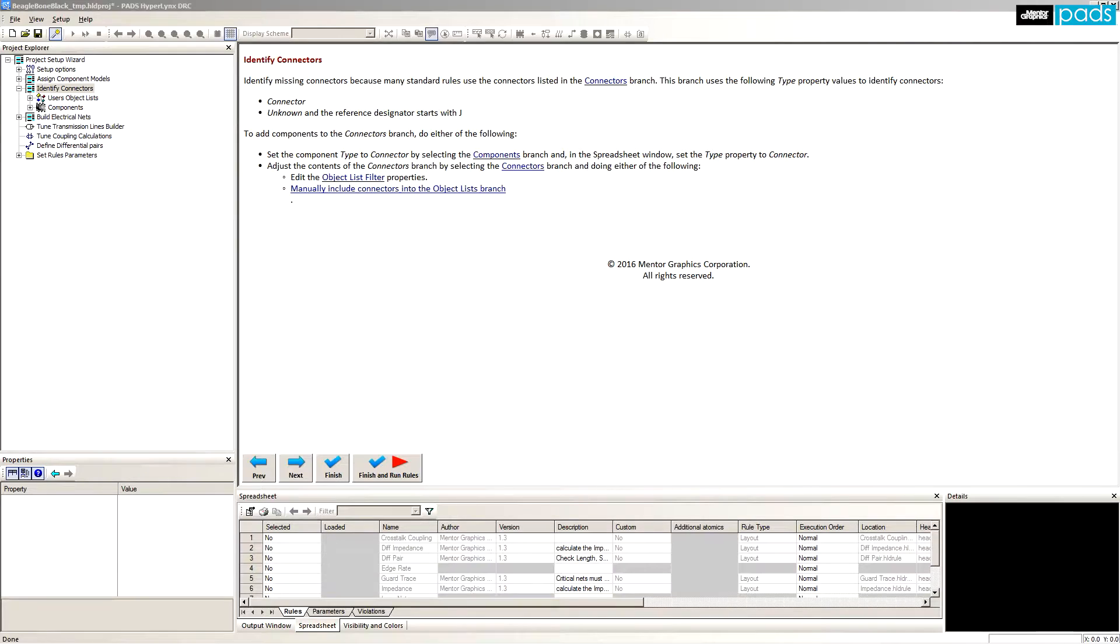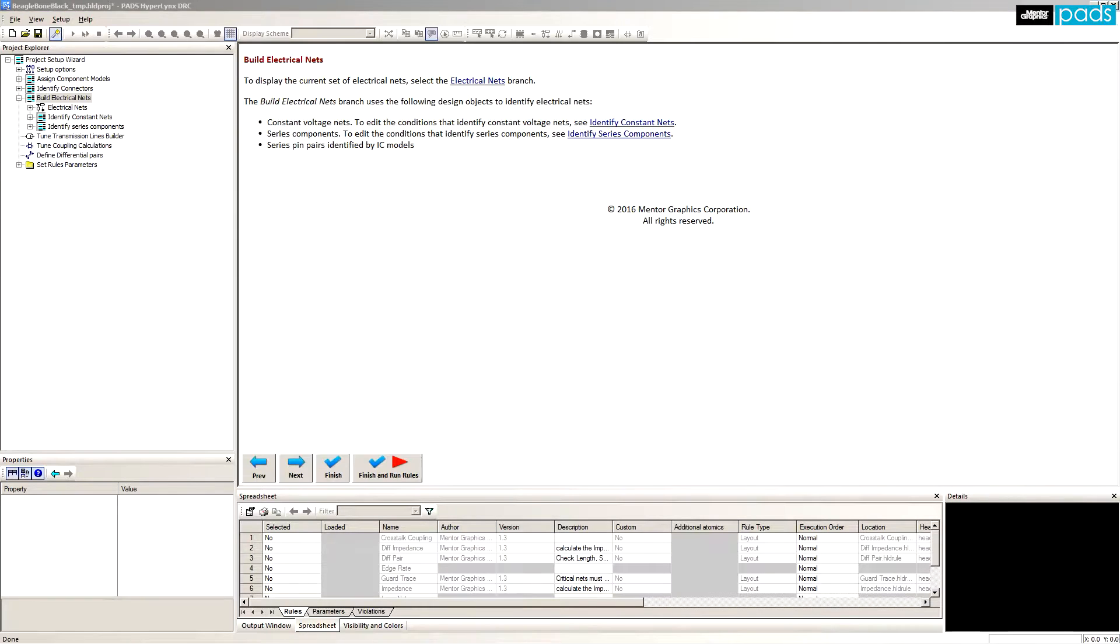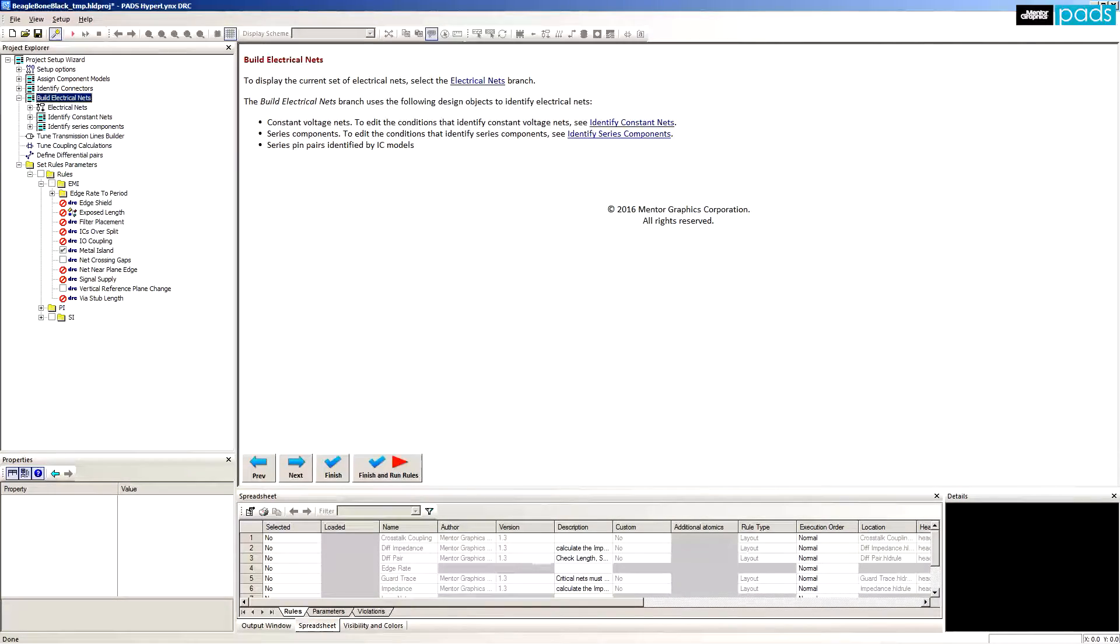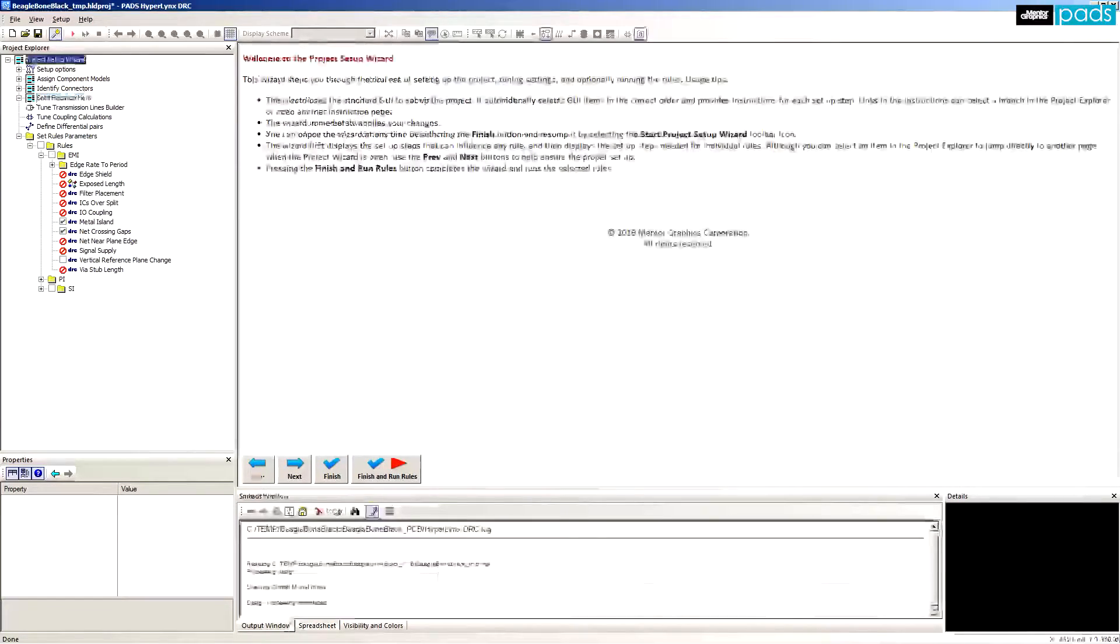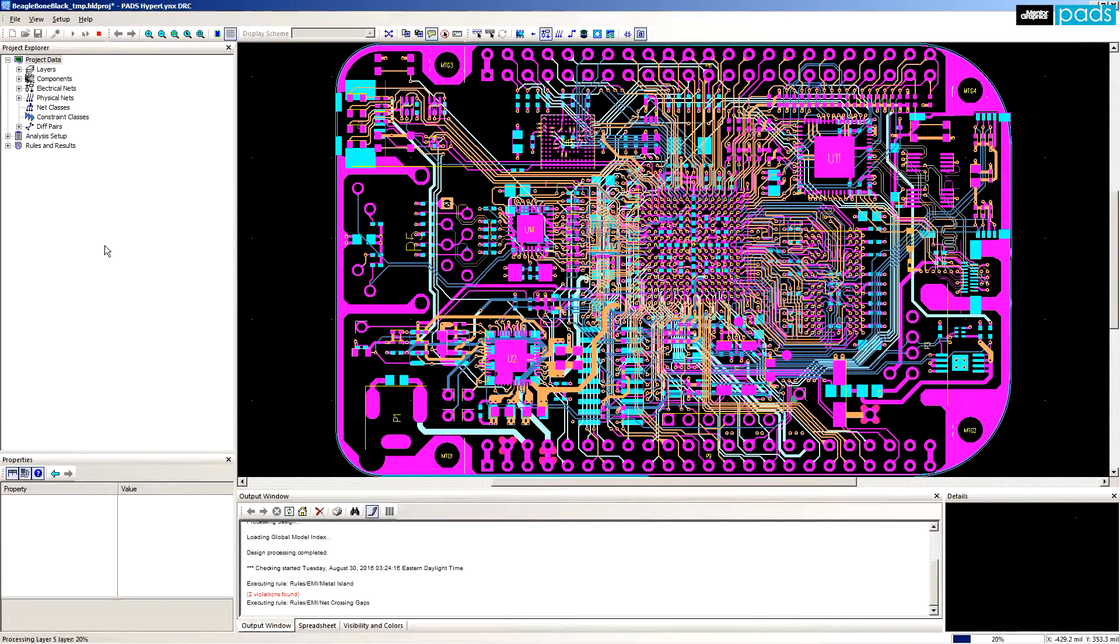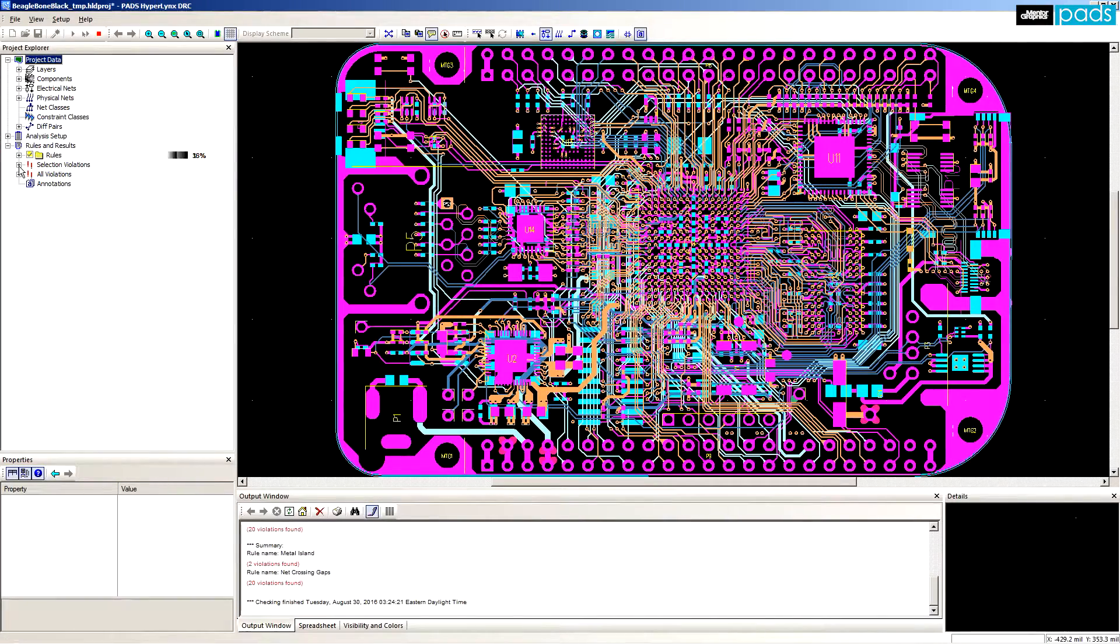Using the pane on the left, we'll turn on two of the DRCs: floating island and net crossing gaps. After selecting the rules we want to run, click finish and let the DRC engine analyze the design.